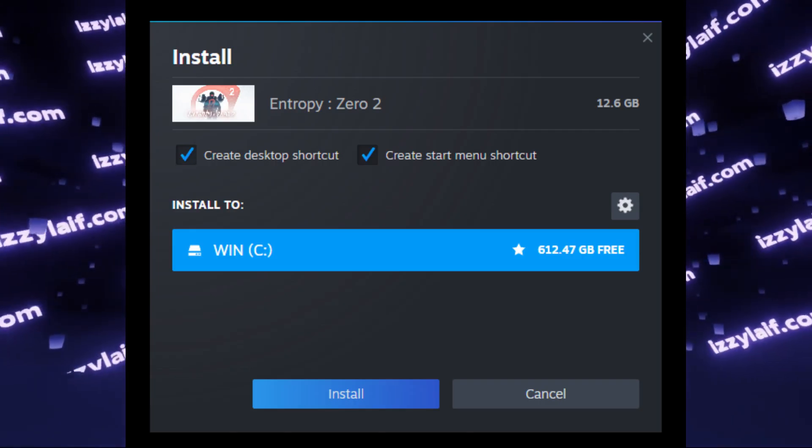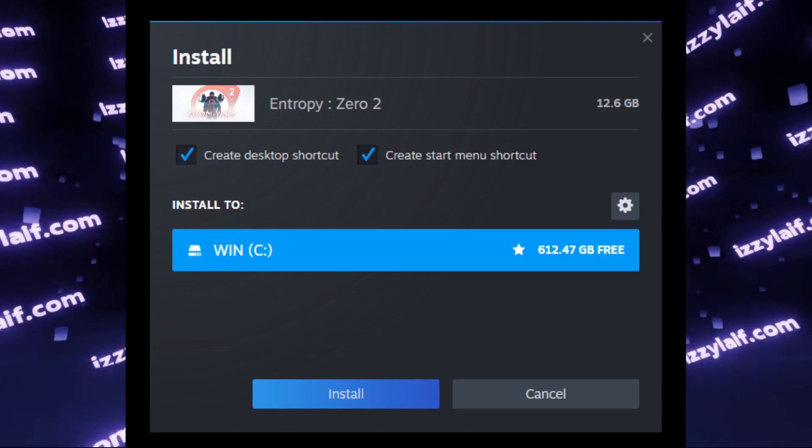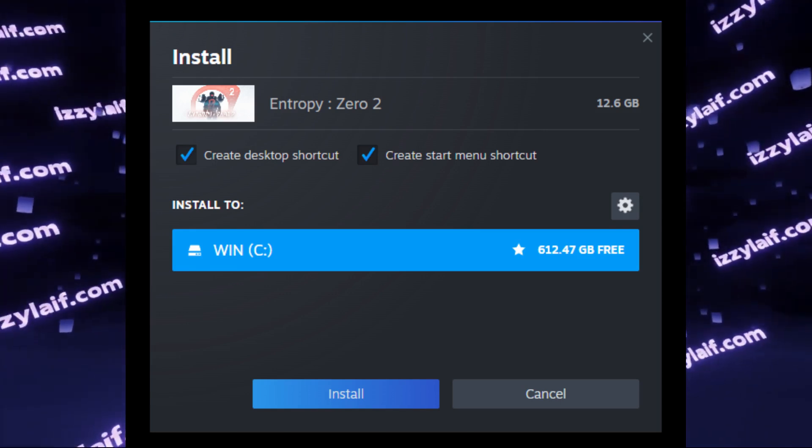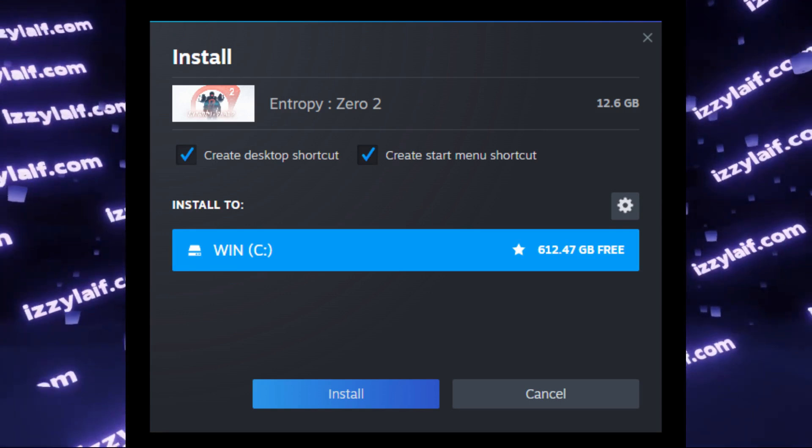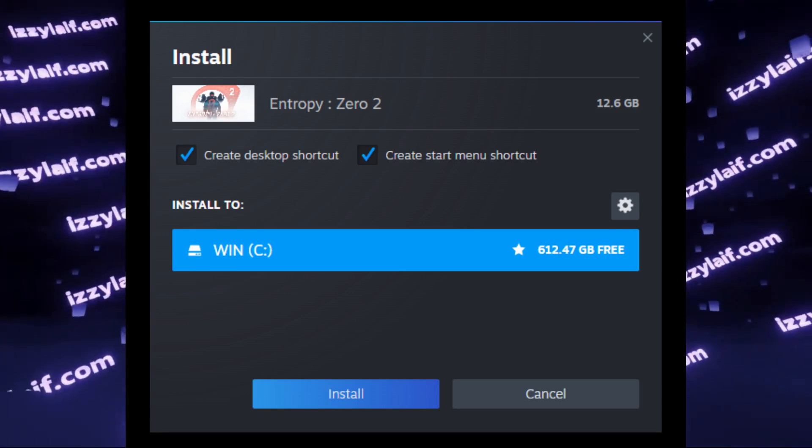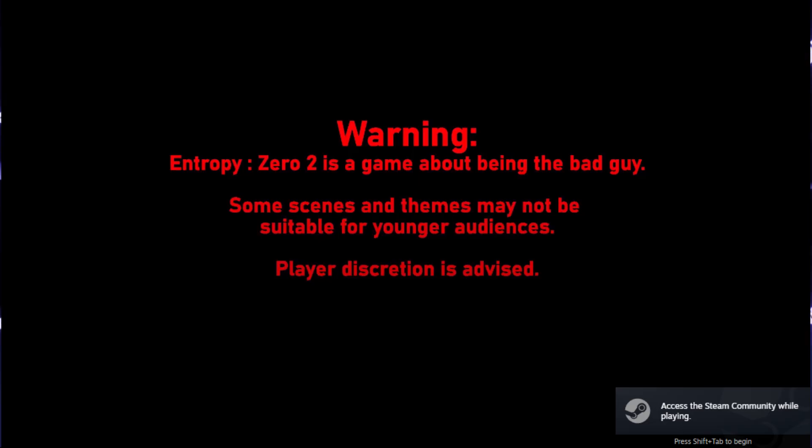this modification, Entropy Zero 2, will allow you to download and install itself, and you can finally play.